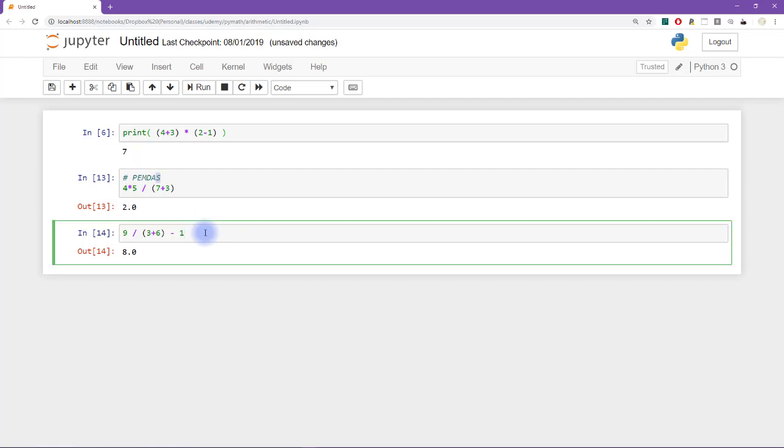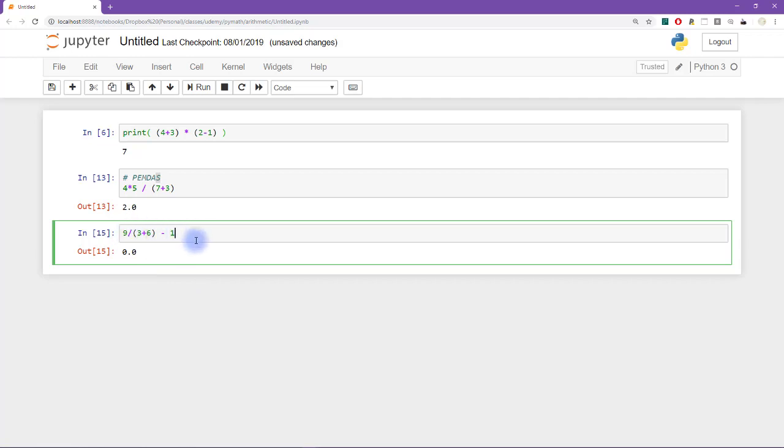So I believe that this will give us the right answer. Again, this is technically correct. If you like to remove some spaces to group these things together, then that's great. I definitely encourage that.